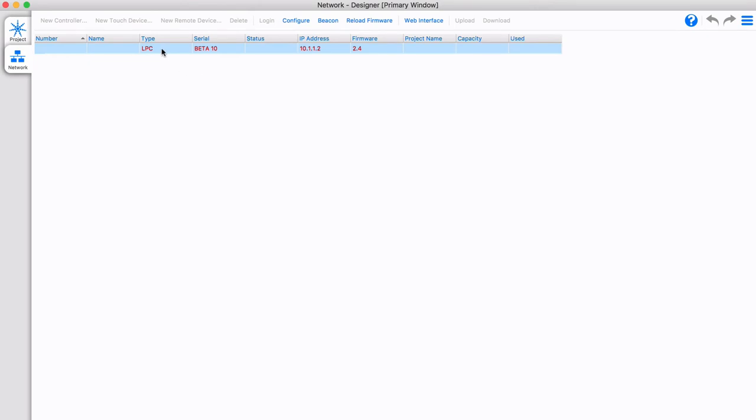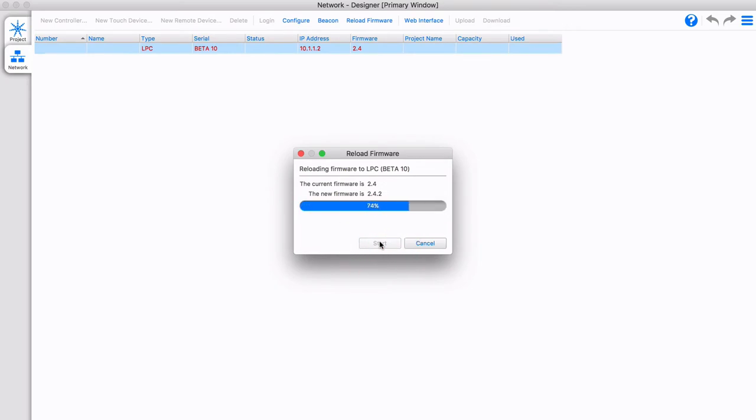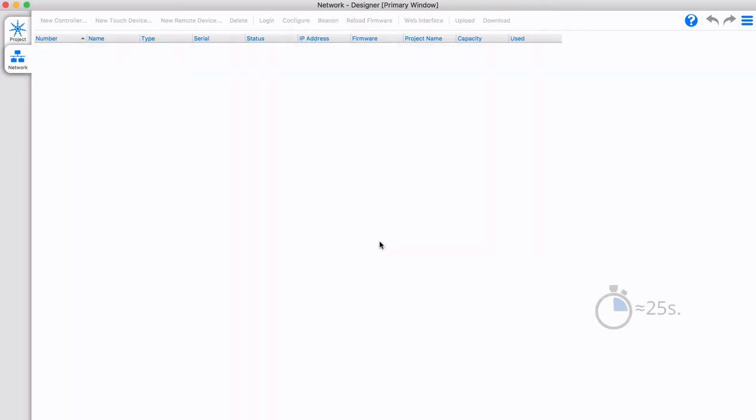If the controller shows in red, you need to update the LPC's firmware to match designer's version. Updating is easy, just select the controller and click reload firmware and then start. The controller will restart. Note that a firmware reload will not clear your network settings.